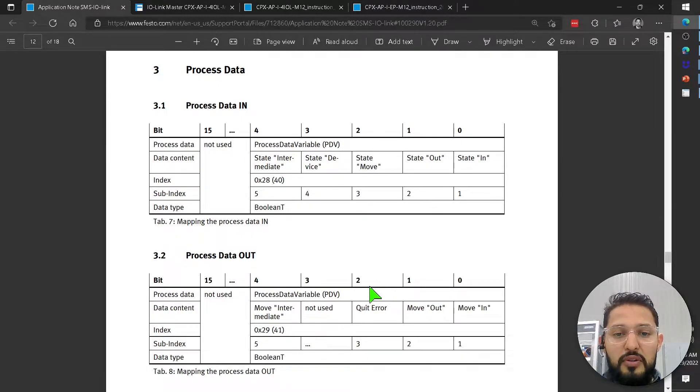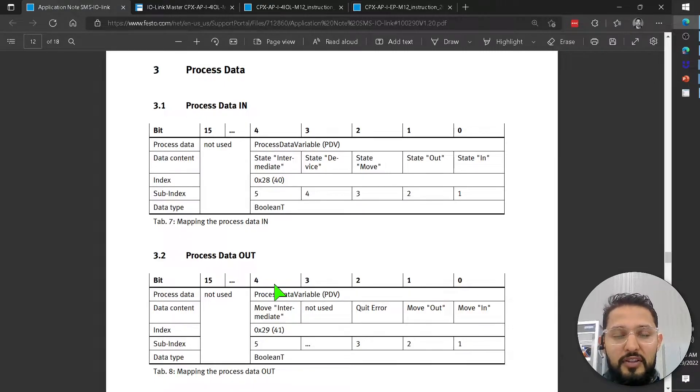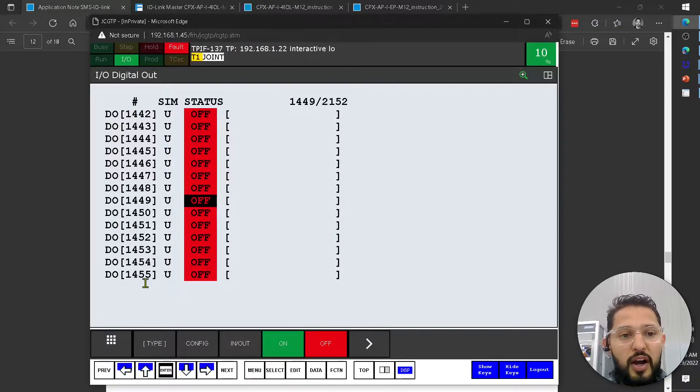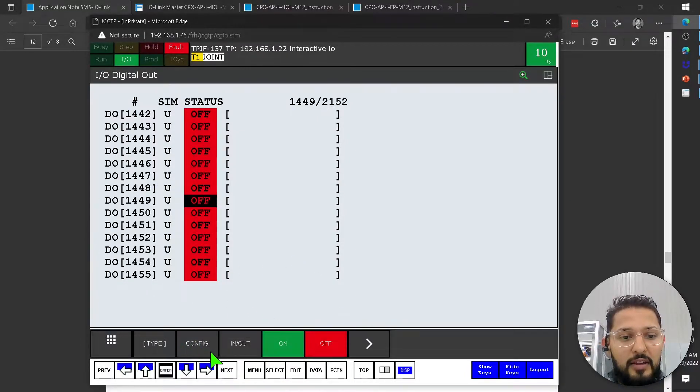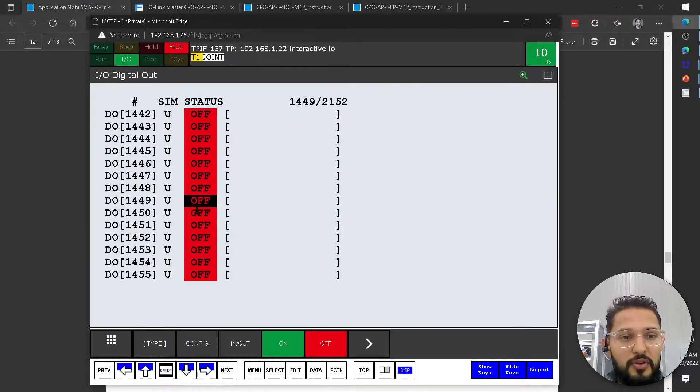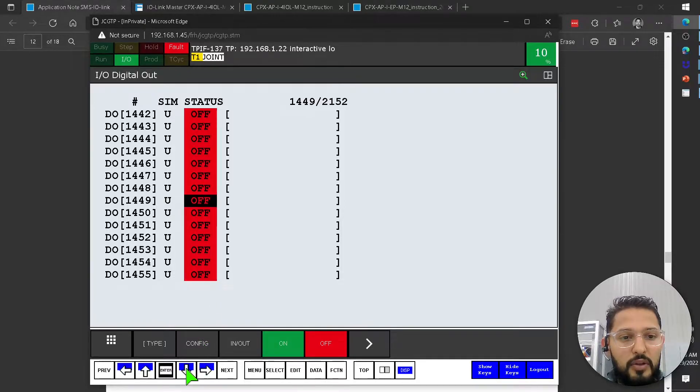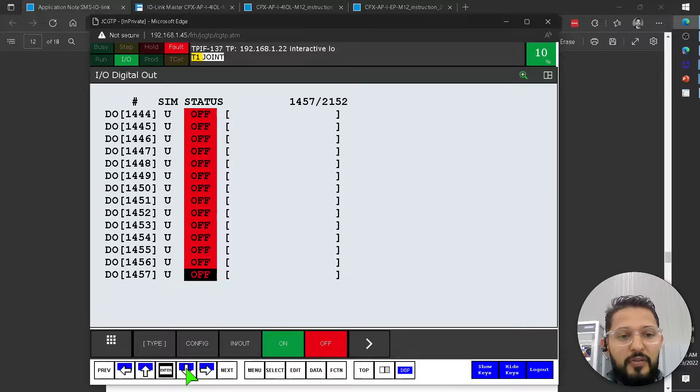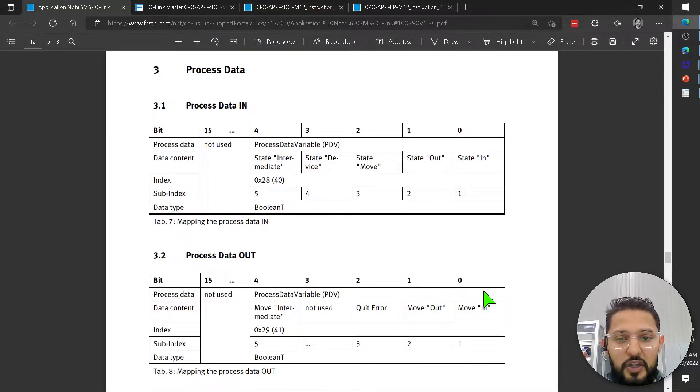So 0 through 7, that's the first byte. The second byte is 8. So I'm going to go down to the first bit. Counting: 1, 2, 3, 4, 5, 6, 7, 8. This is my first bit. This is actually this one.